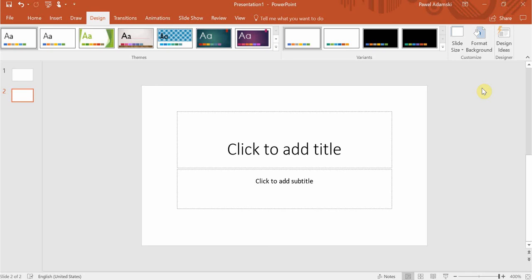Hey guys, this is Pawel from Awesome Presentations. In this short video I will show you how to change the size of slides within PowerPoint 2016.